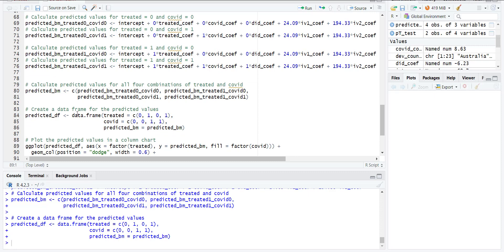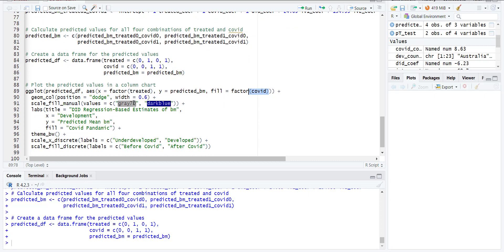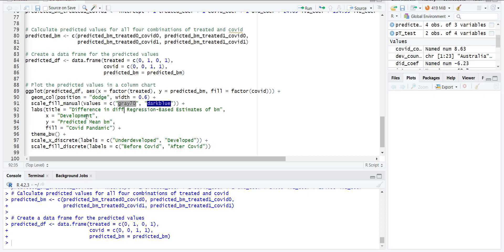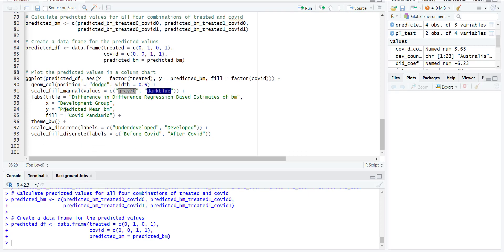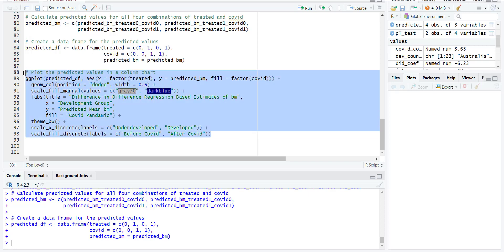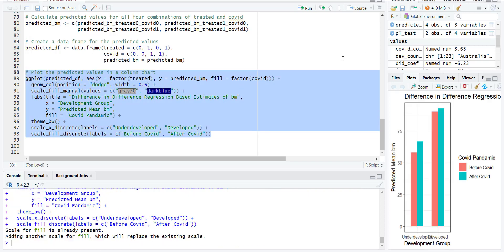Using ggplot, it will treat it as a factor variable and plot the estimated dependent variable on the y-axis, color according to the event. Use the colors you specify, set the position of the columns, and the width. Then add a title: 'Difference-in-Differences Regression-Based Estimates.' When I run this, you will see a graph.